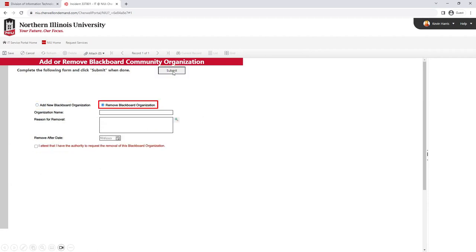To remove a Blackboard organization, select this option, complete the required information, and when finished, click Submit.